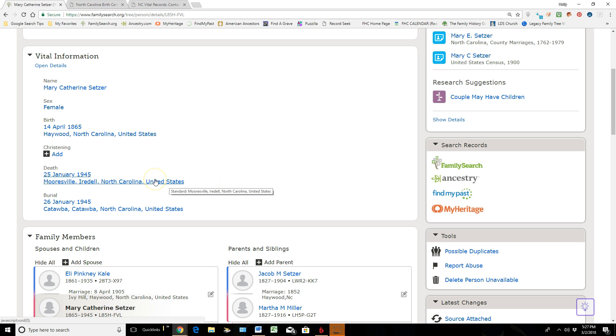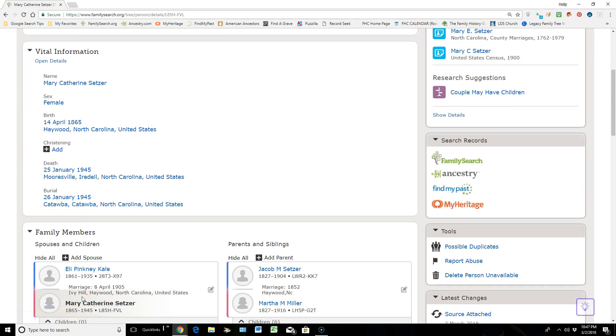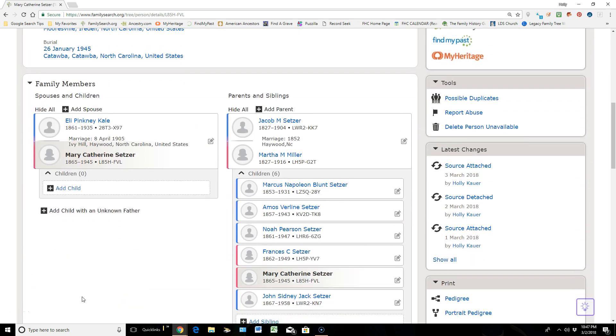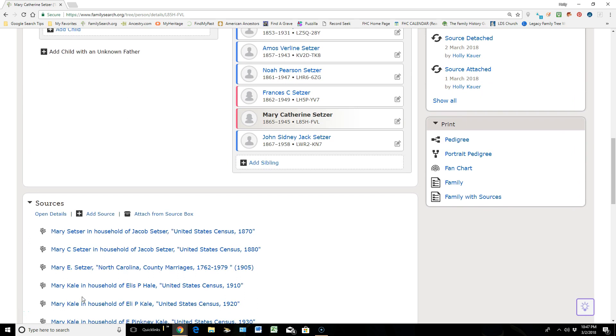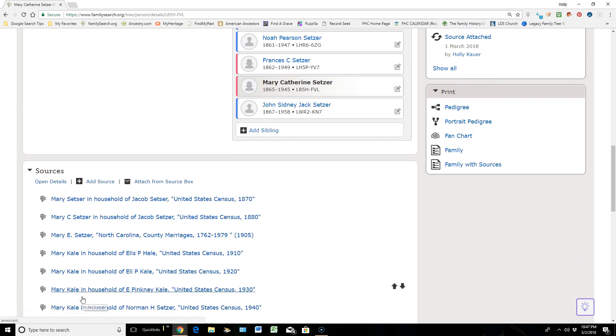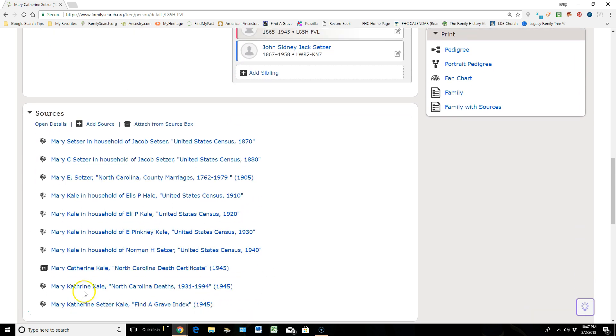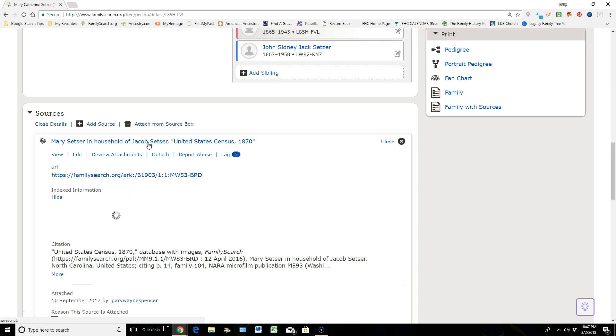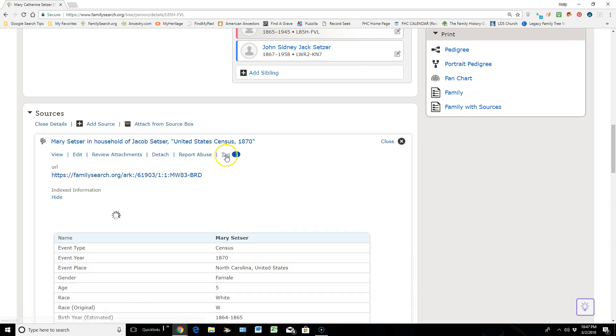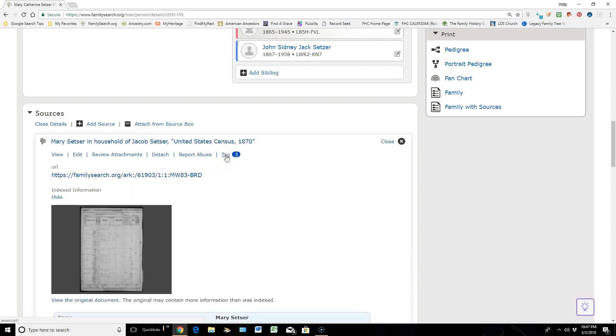I want to scroll down here to the source area and just explain myself really clear on this. If I were to click on any one of these sources, let me just start with this top one, you can come over here where it says Tag.